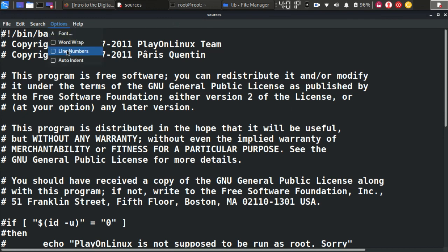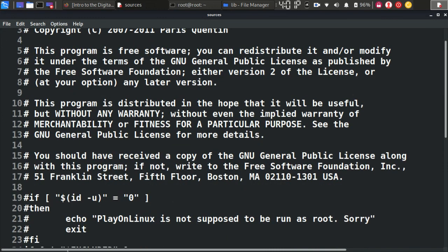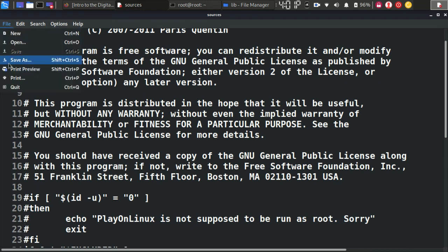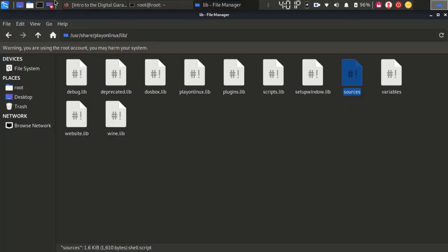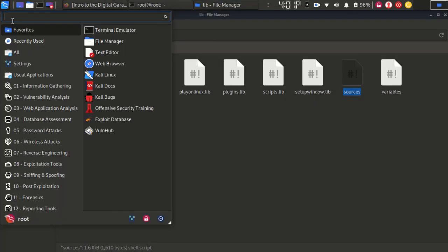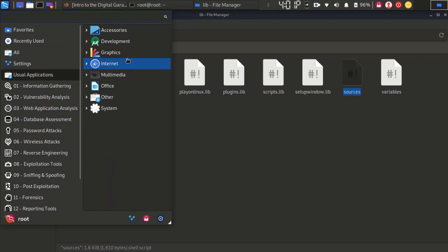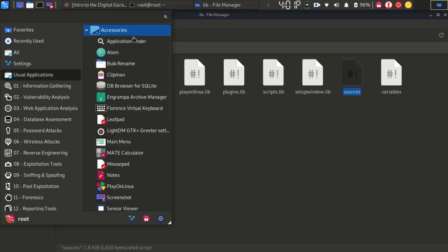At line 21, you need to add a hash symbol (#) to lines 19, 20, 21, 22, and 23. Save the file and exit. After that, move on to your applications, go to Accessories, and open PlayOnLinux.